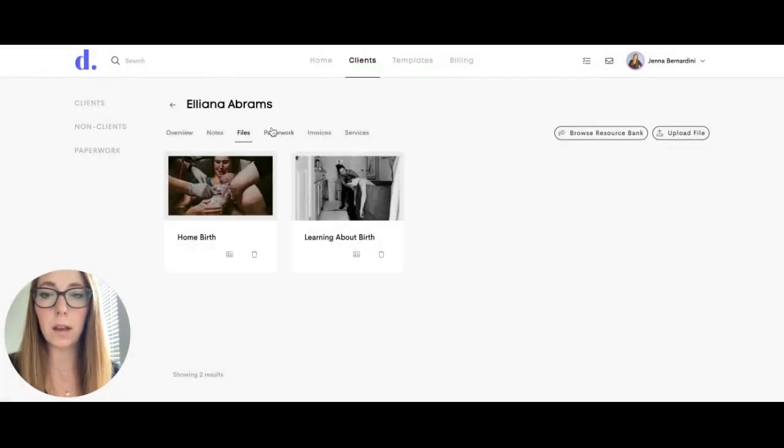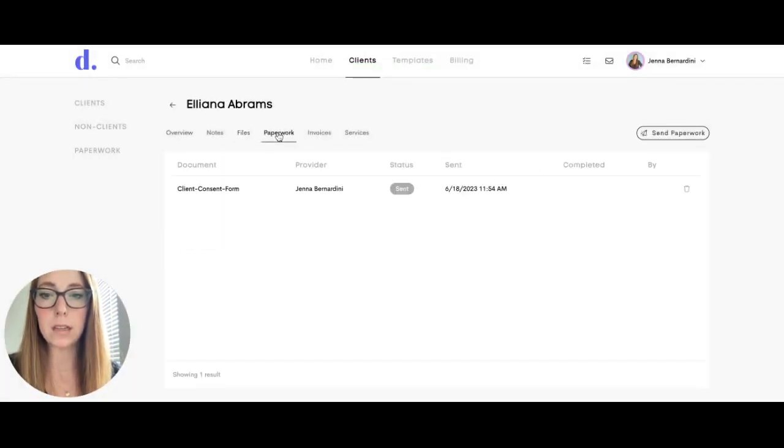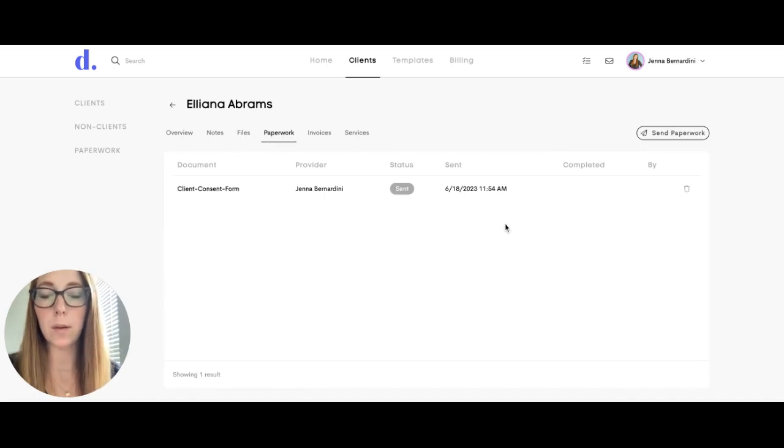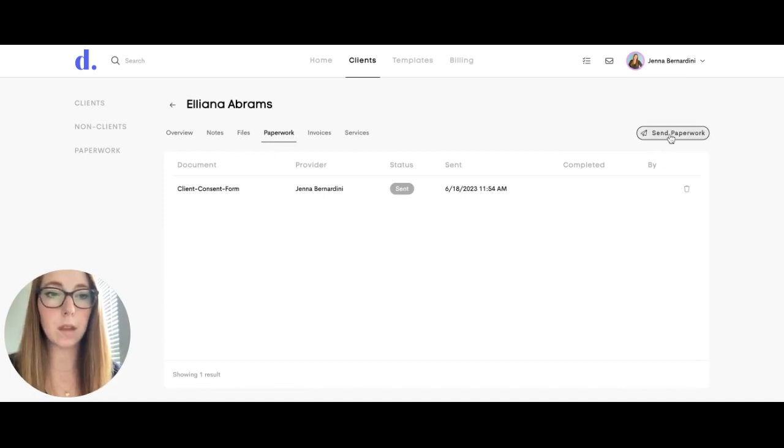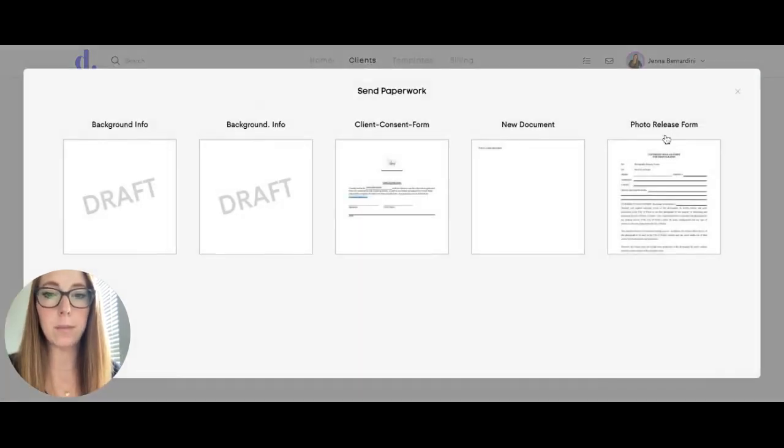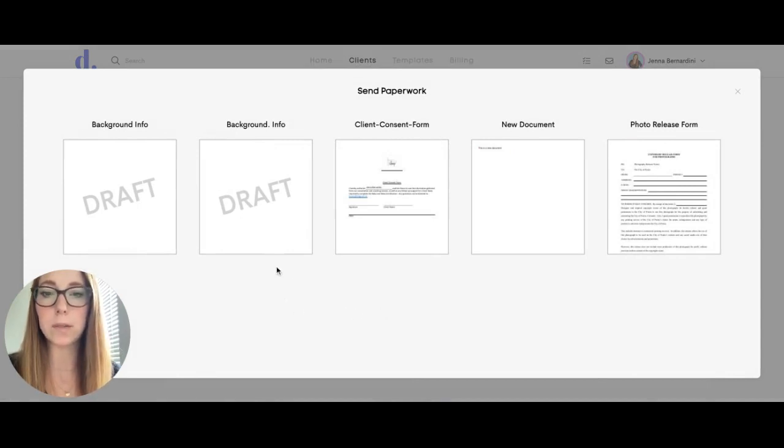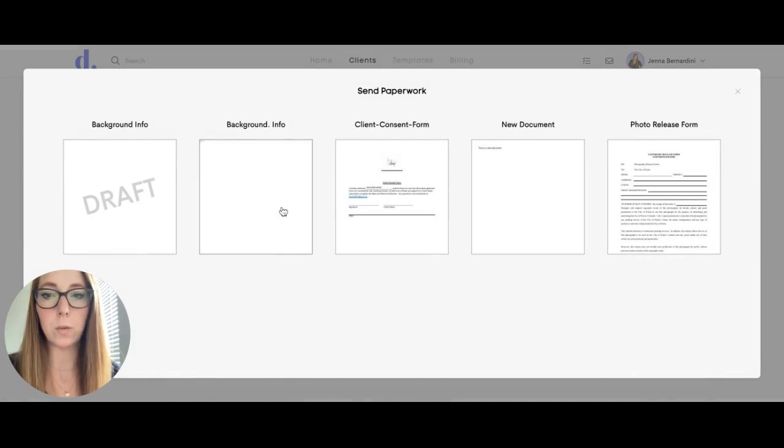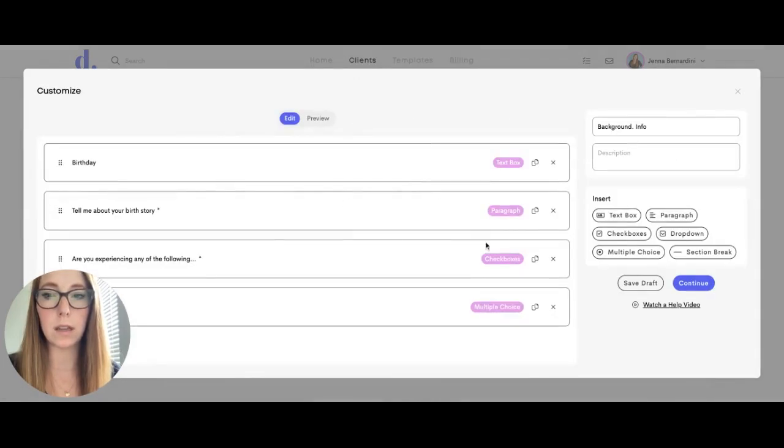You can click on the paperwork tab and add any paperwork that you want the client to fill out. Click on send paperwork, and this will show any documents or forms from your templates. You can choose one to send to the client.